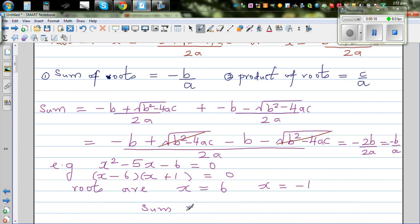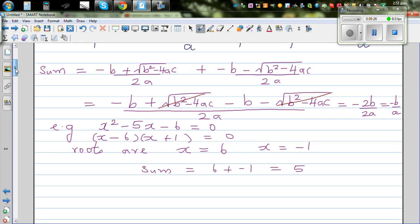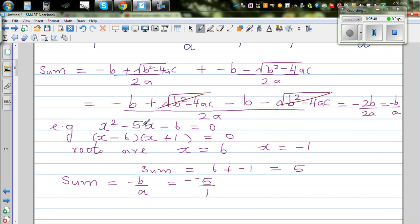The sum of roots is 6 plus negative 1, which equals positive 5. Now the formula says the sum should always be minus B over A. Here B is negative 5 and A is 1, so minus B over A is minus of negative 5 over 1, which is 5. This is confirmed.